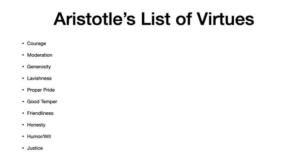And these virtues are courage, moderation, generosity, lavishness, proper pride, good temper, friendliness, honesty, humor/wit, and justice.